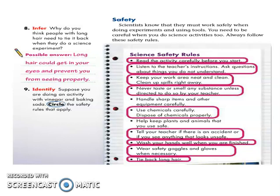Okay, so let's discuss safety. Scientists know that they must work safely when doing experiments and using tools. That is very important, because if you're not doing the experiment or the activity safely, you might have an accident. An accident is a big trouble to all of us.